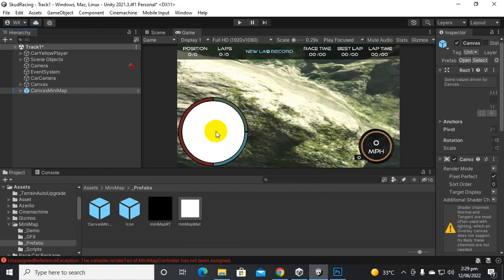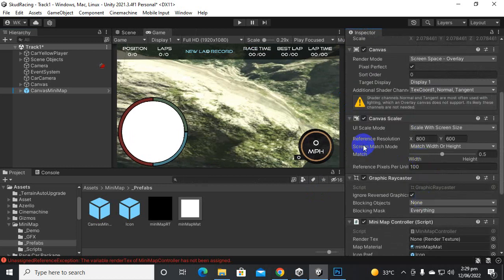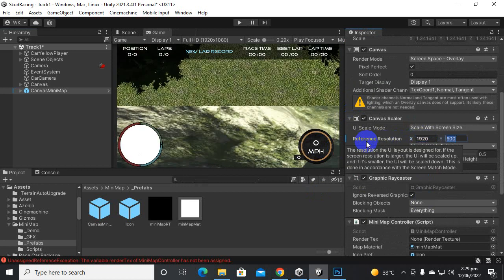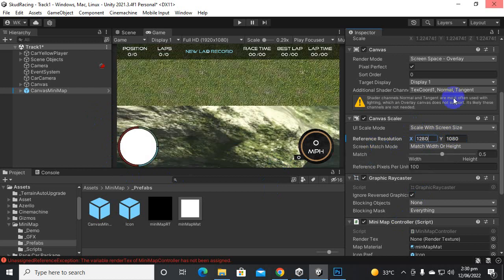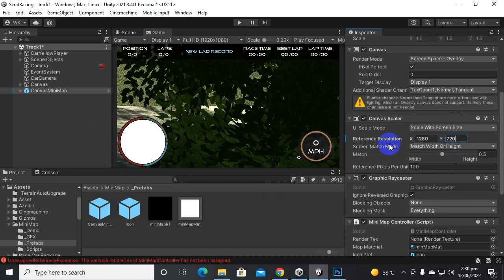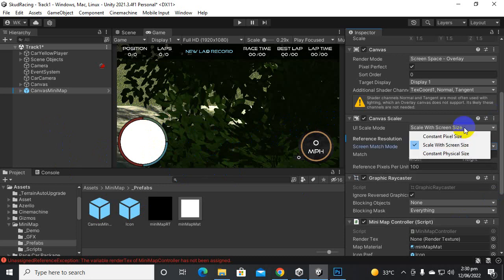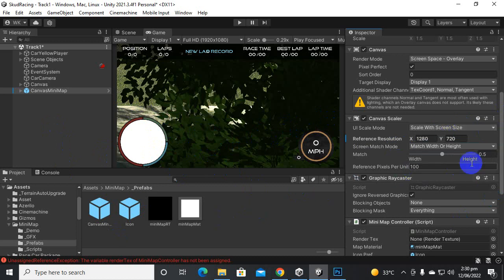Now you can see that we have the mini map here, and we also have certain settings for it. First, I will reference the resolution — we will add 1920 by 1080 to get an accurate mini map. It looks quite small; if you want to make it bigger you can decrease the resolution, so 1280 by 720 is a better figure. And we will select 'Scale with Screen Size' so it's available on smaller screens.